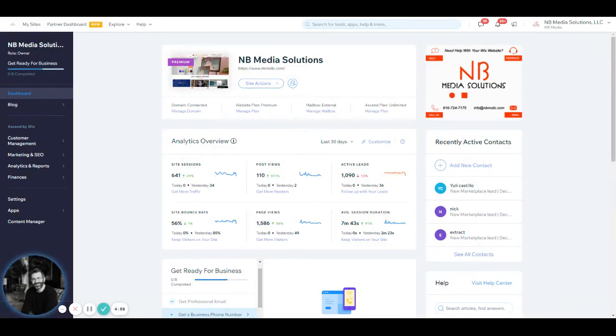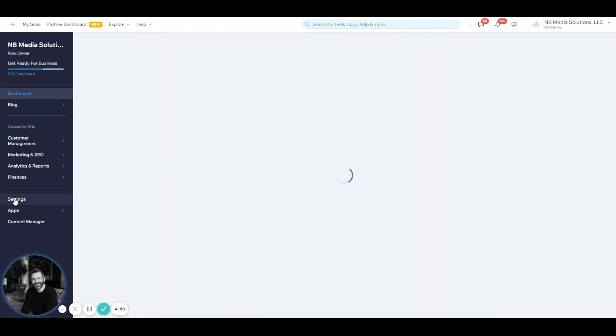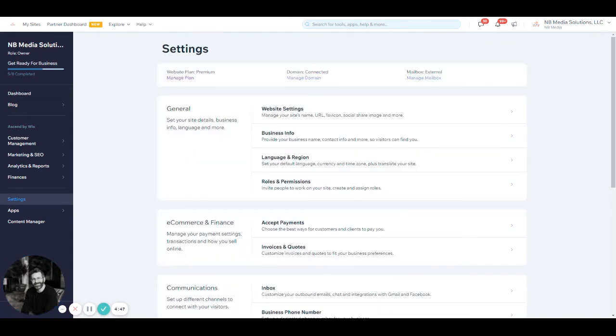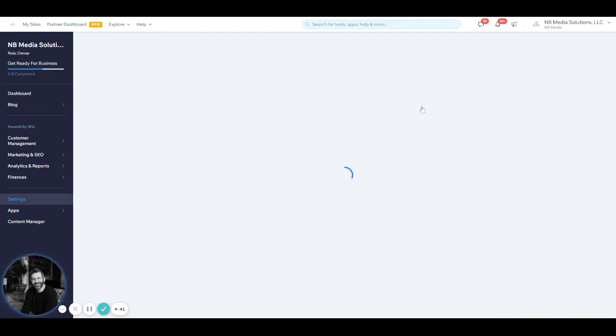This is a quick tutorial video on how to change your favicon on your Wix site. From your Wix dashboard, you would click on the settings tab. Once you get there, there is a website settings area that you can click into under the general tab.